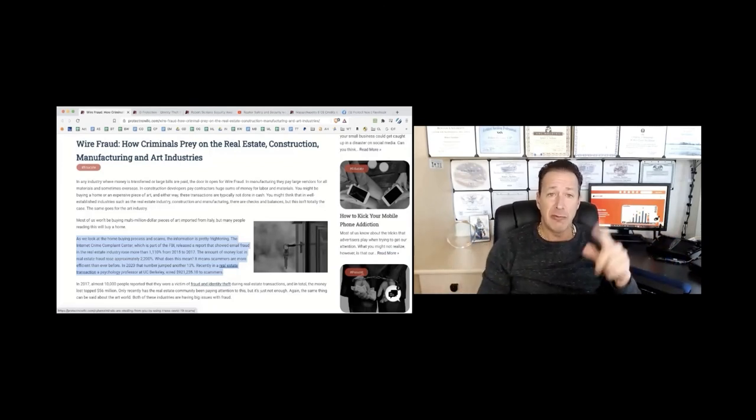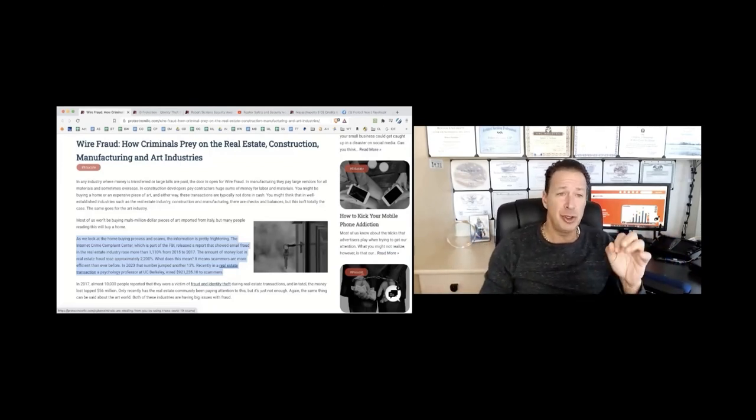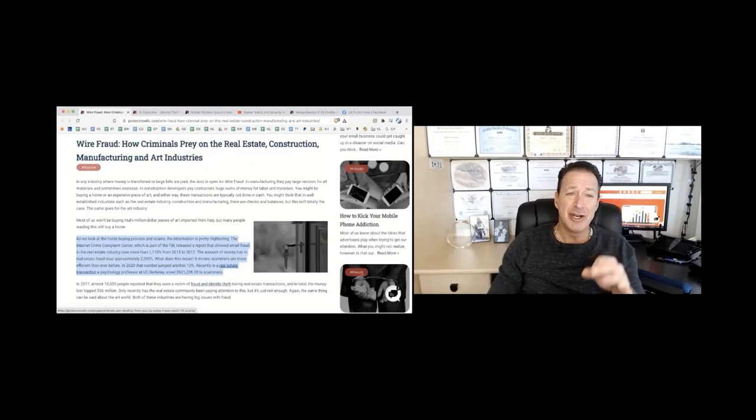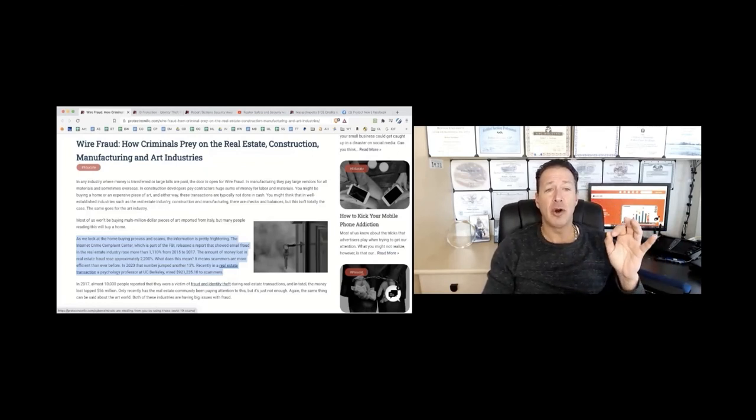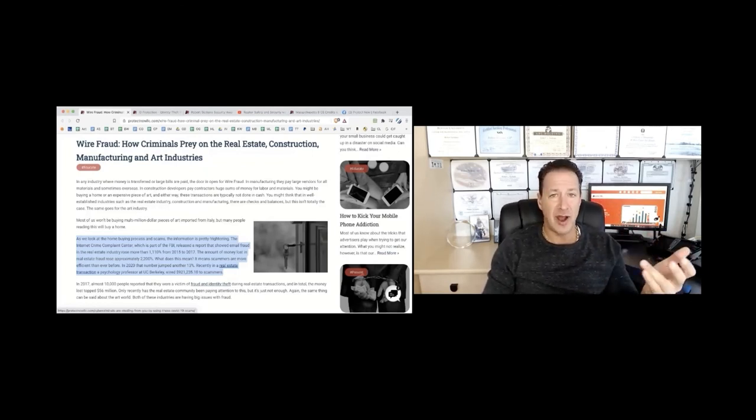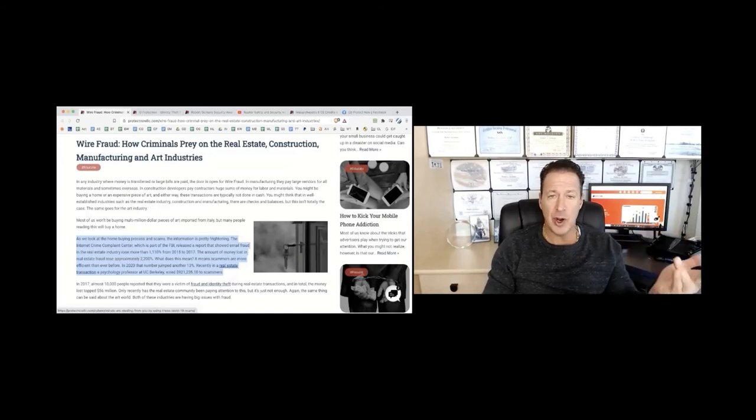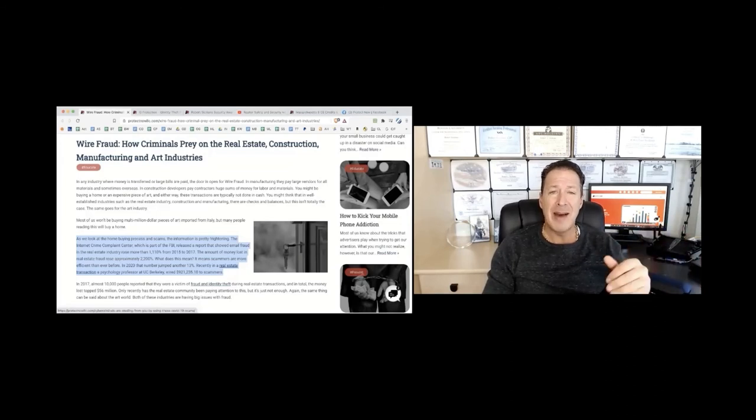And I'm going to read a little bit to you. In any industry where money is transferred or large bills are paid, the door is open to wire fraud. There's no question about it.